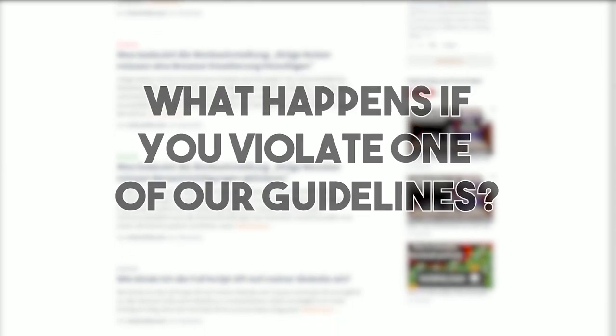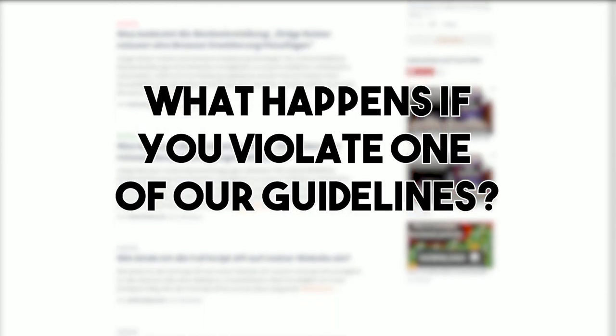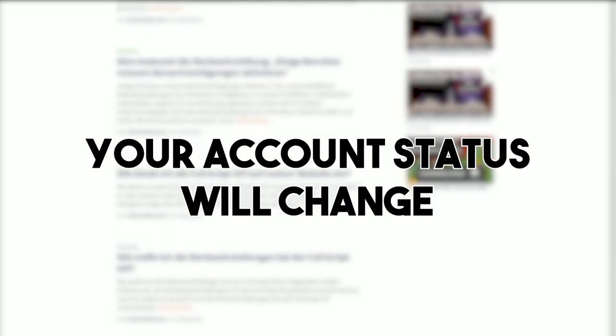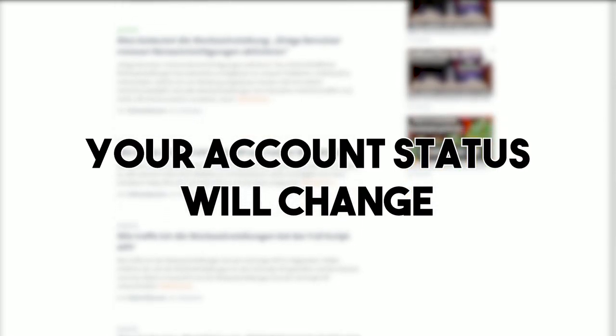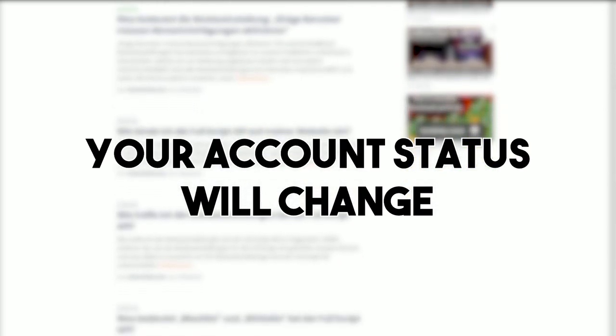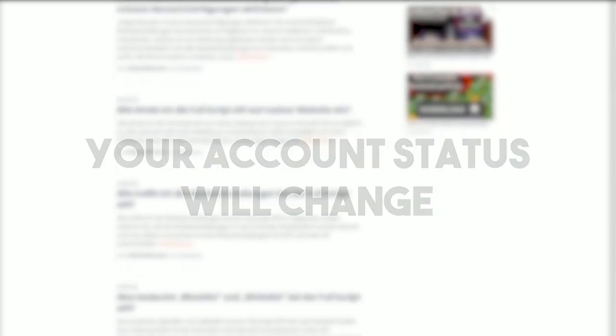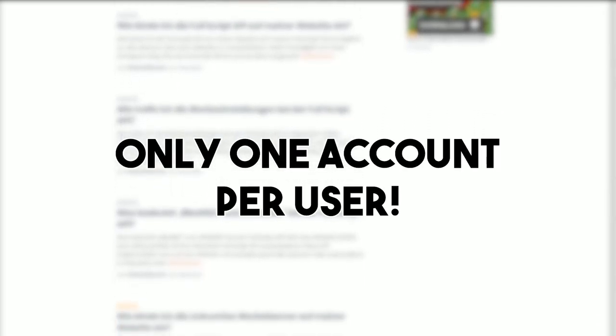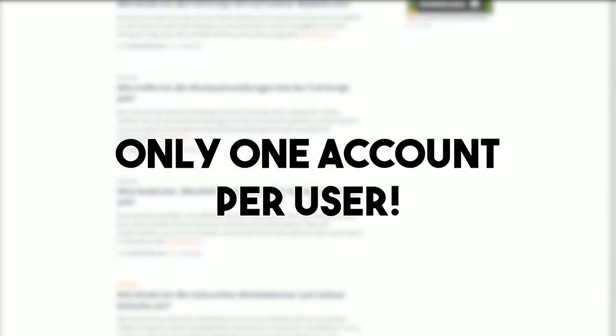But what happens if you violate one of our guidelines? Your account will get the status User with special traffic, which can lead to the deactivation of some advertisement settings for your profile. As a limitation of one account per person, we recommend you follow the guidelines.